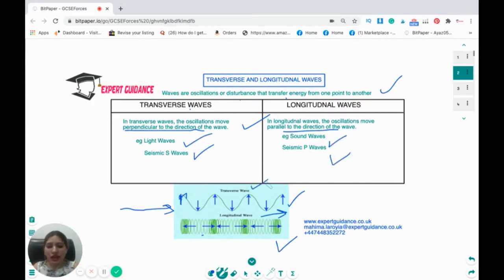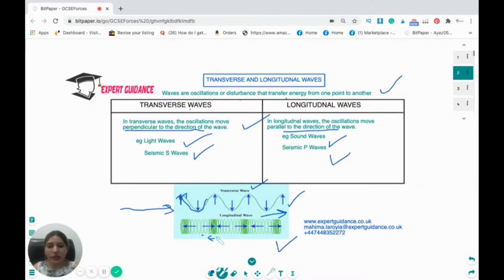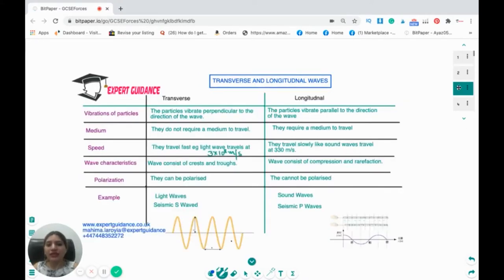If you look at transverse waves, you will see they have elevations and depressions known as crests and troughs. If you look at longitudinal waves, they have regions where the waves are closer together — these are compressions — and where the waves are separated, these are rarefactions. Now let's look at the differences between transverse and longitudinal waves in detail.